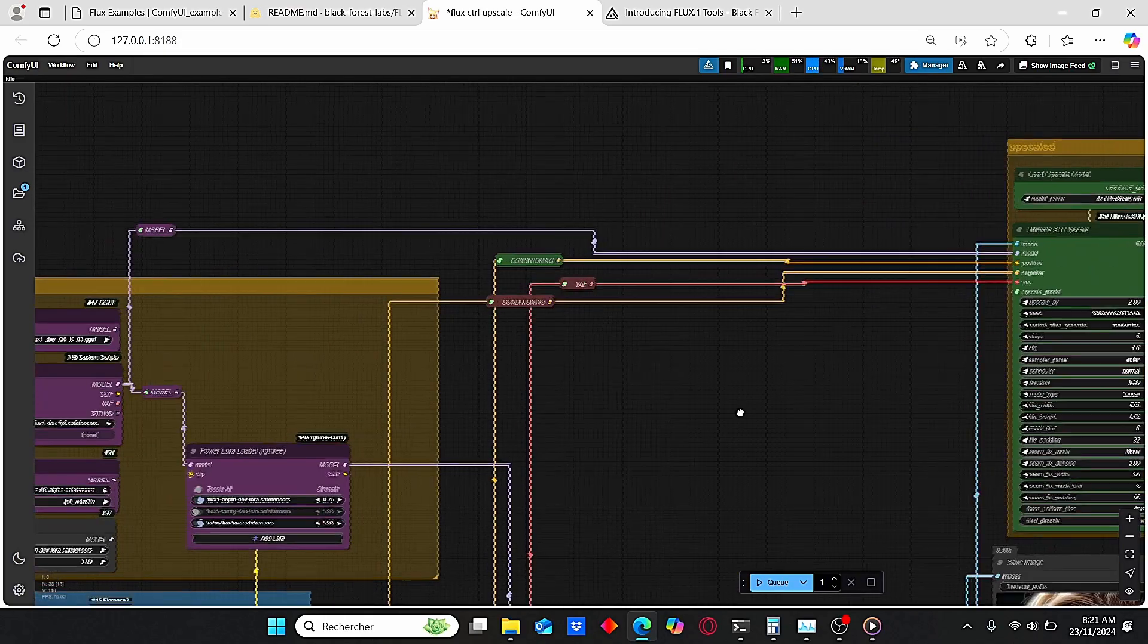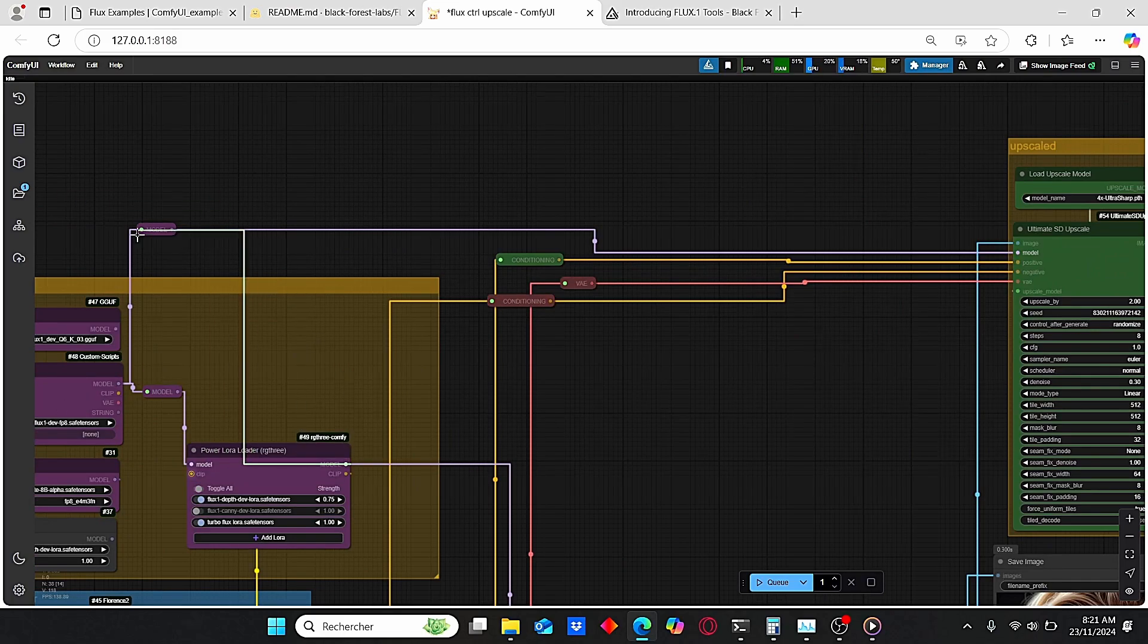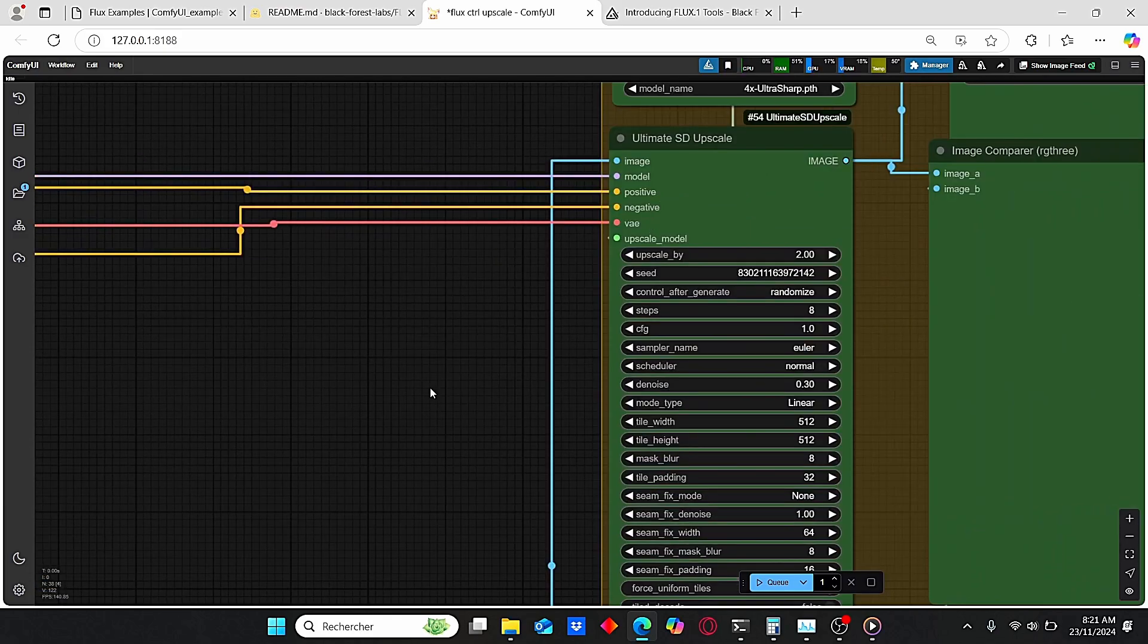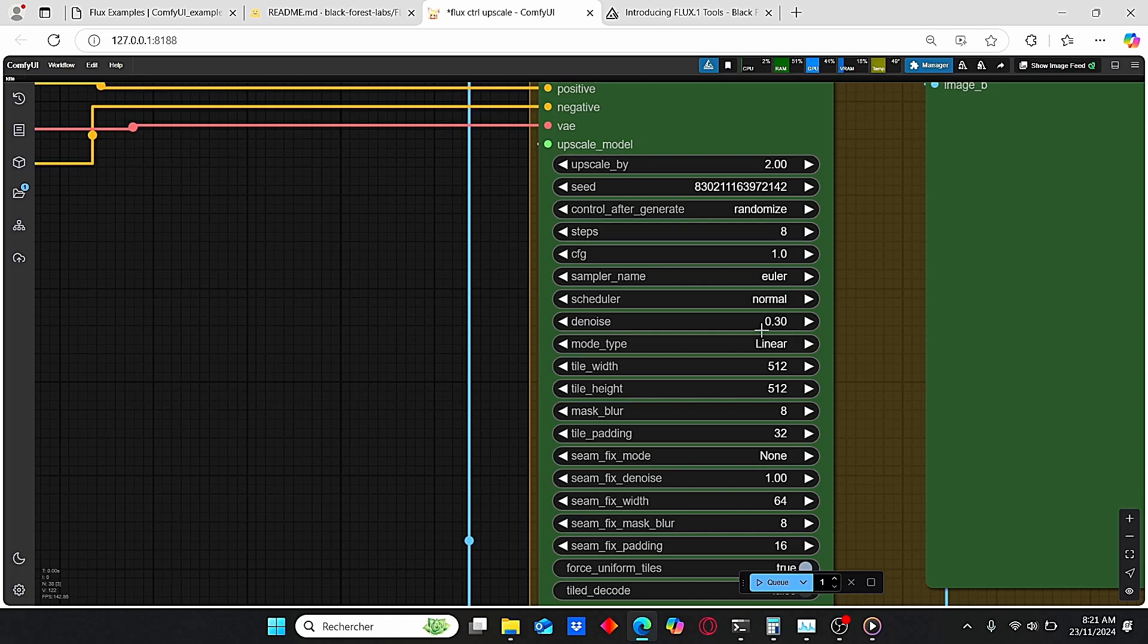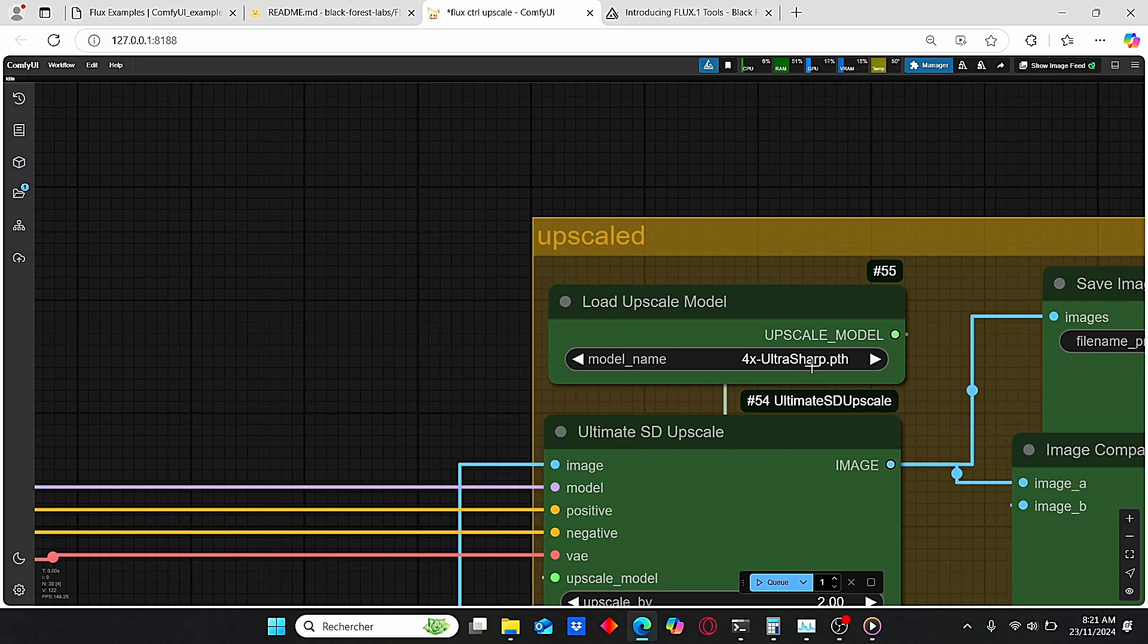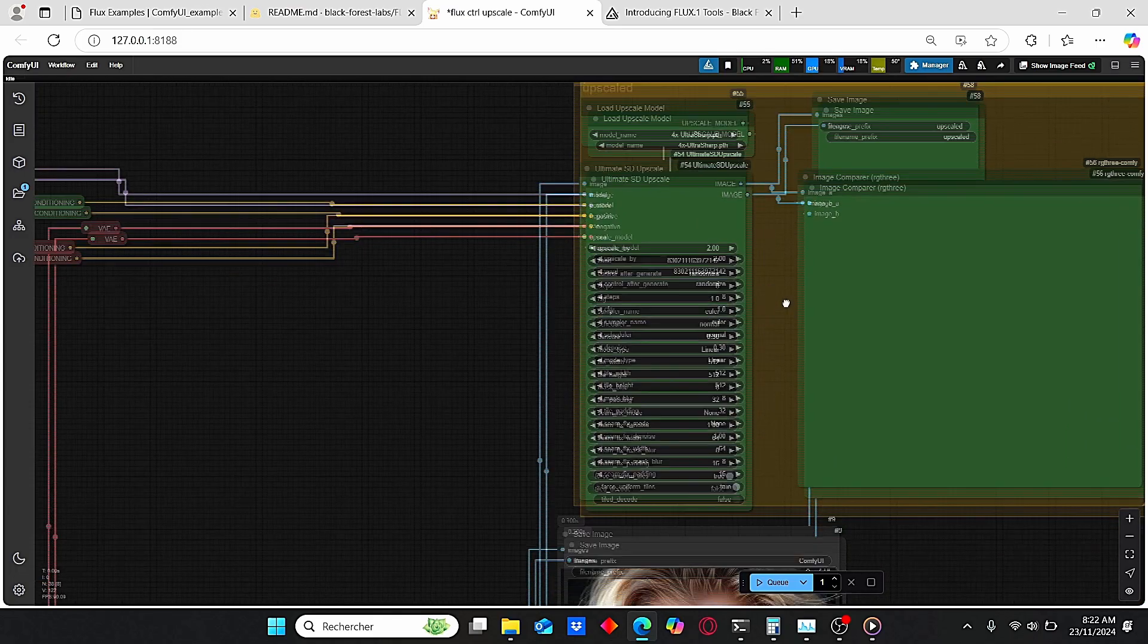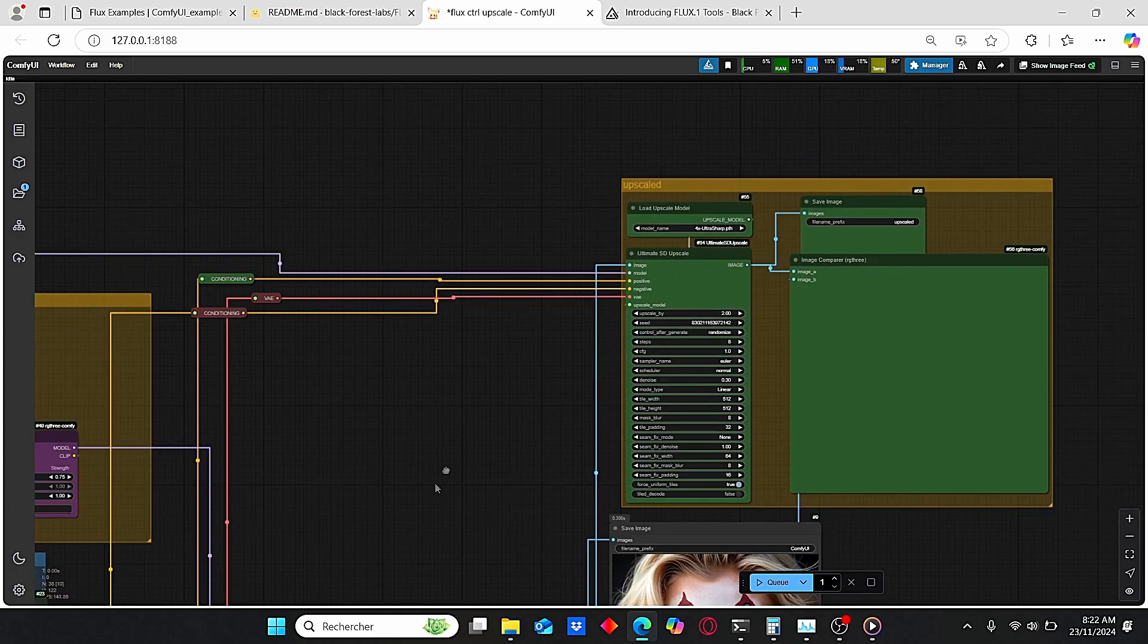Since we have this model plugged into the development model, this way you can use the Ultimate SD Upscale at low CFG and steps. Also don't forget to play with the denoise, and you can choose a value between 0.2 and 0.3 for better results. For upscaling model, I am choosing as always Ultra Sharp 4x, and that's practically everything I wanted to show you for this workflow.